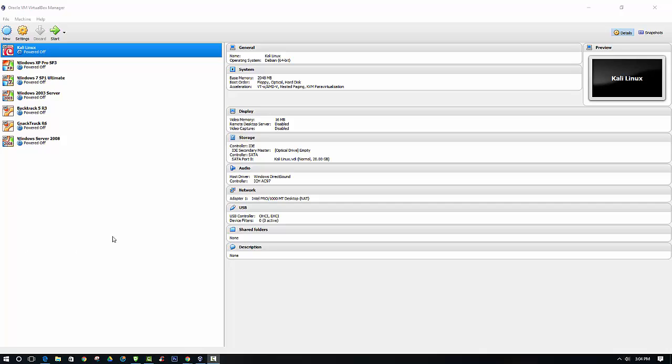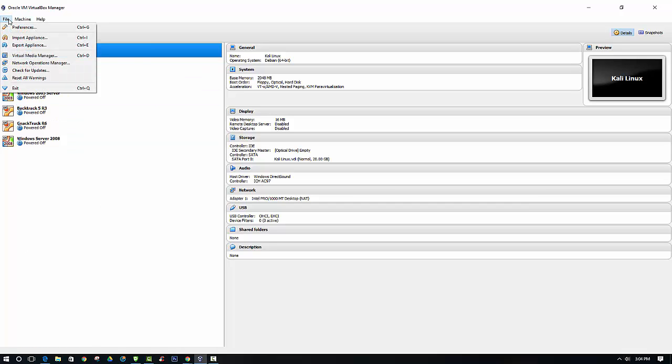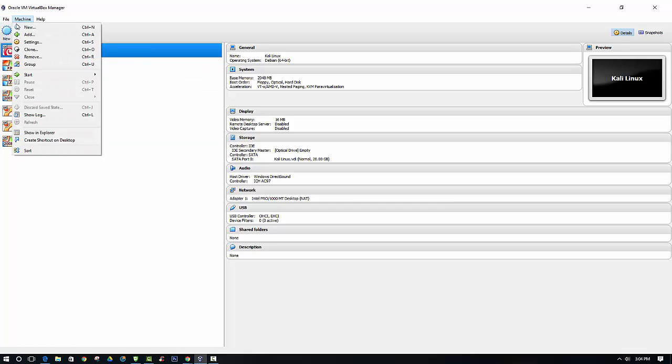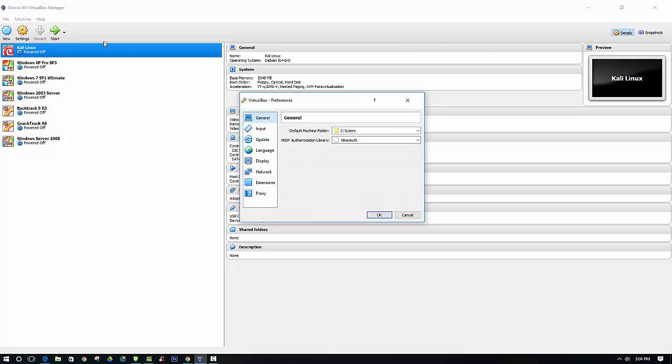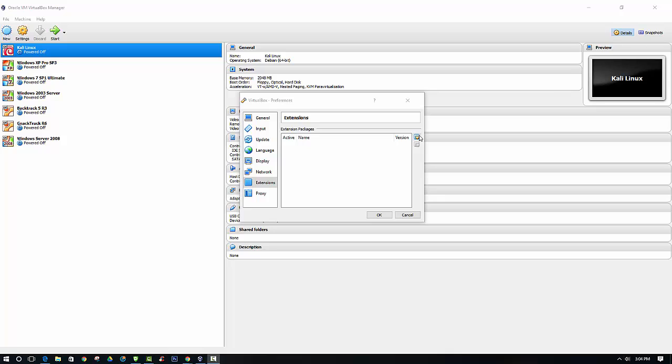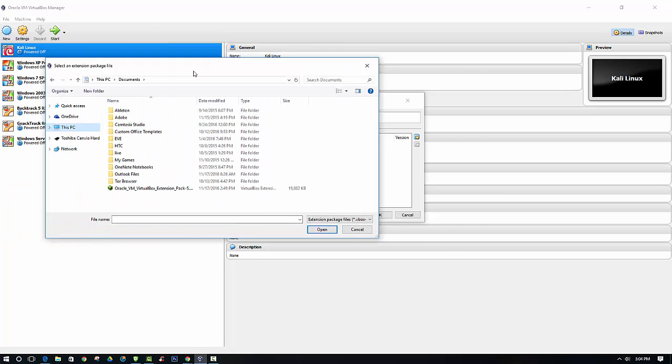When you have VirtualBox open, we need to navigate to preferences and then extensions. Then we want to click this icon over here which will add a new package, and then we need to locate that package that we recently downloaded.